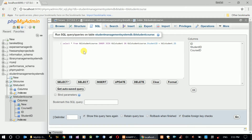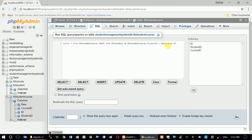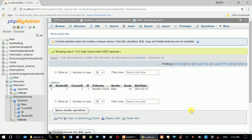The condition is: ON TVL student course dot student ID equal to TVL student dot ID. What this does is show me all the columns from TVL student course and TVL student, using the rule that each student ID in TVL student course equals the ID column in TVL student. Let's click GO and see what happens.